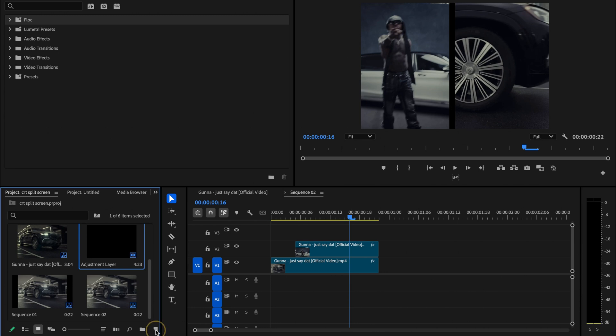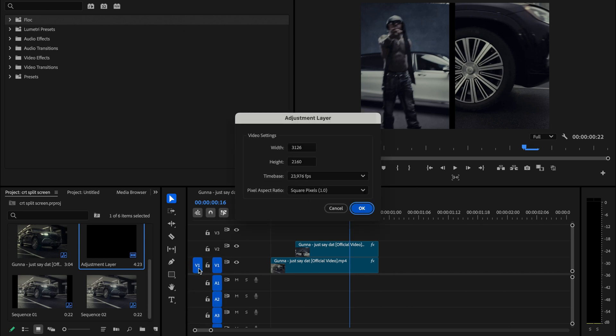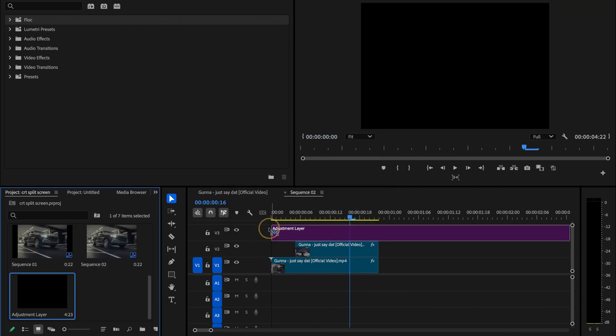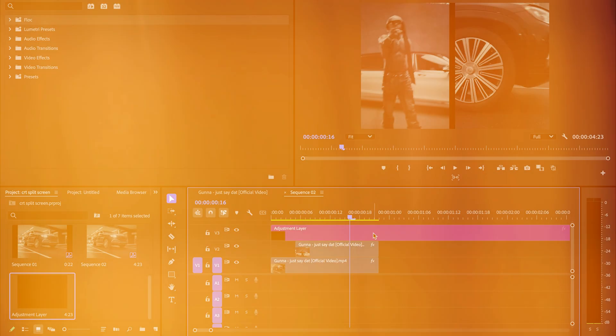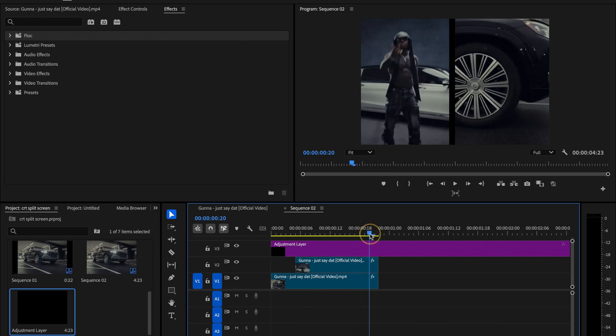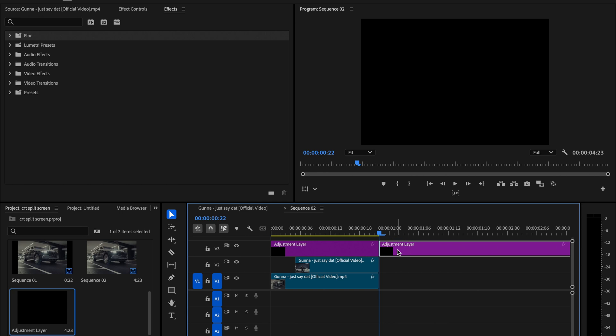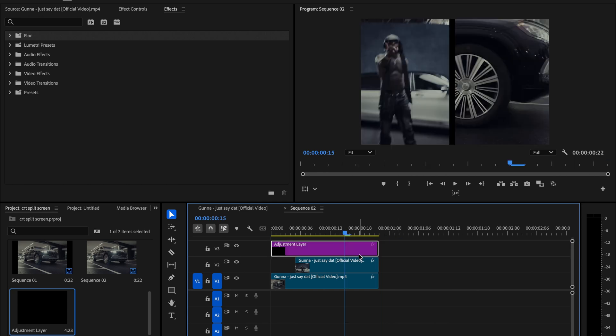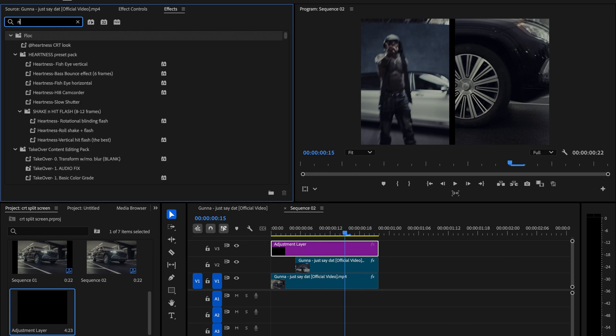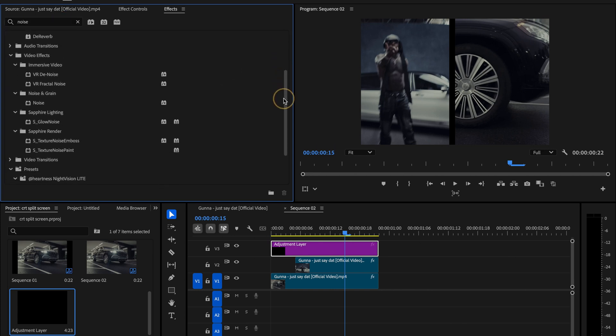Now let's move on and create a new adjustment layer. To do that, click on the new item button at the bottom of your project panel and select adjustment layer. Just confirm the default settings by hitting ok. Once it's created, simply drag that adjustment layer onto your timeline and place it directly above where your clips end. If it extends too far, you can trim it down so it lines up exactly with the length of your clips and delete the remaining part. Alright, now it's time to actually start building that CRT look by stacking a few different effects onto our adjustment layer.